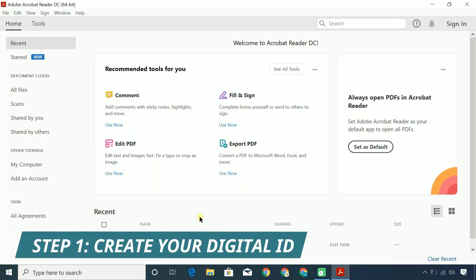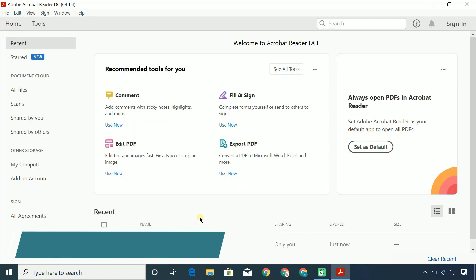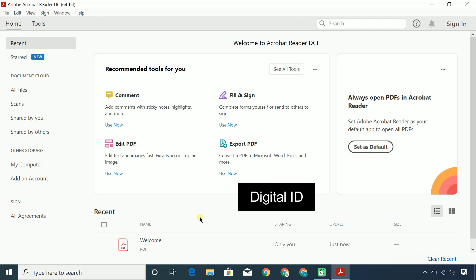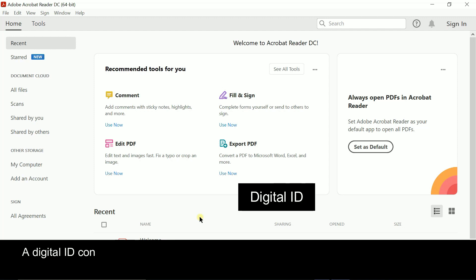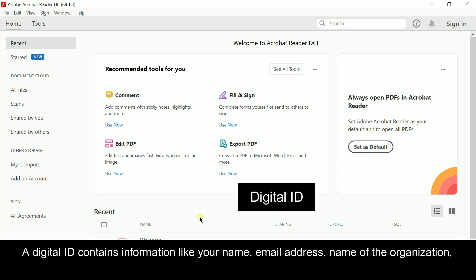To sign a document with a certificate-based digital signature, you must obtain a digital ID. A digital ID contains information like your name, email address, name of the organization that issued it, a serial number, and an expiration date.